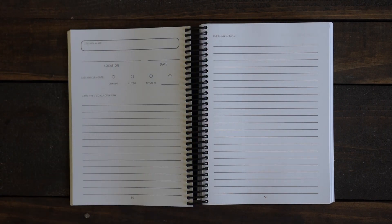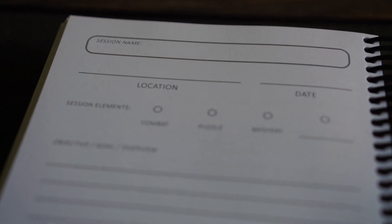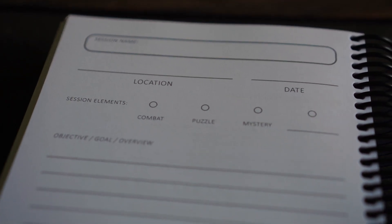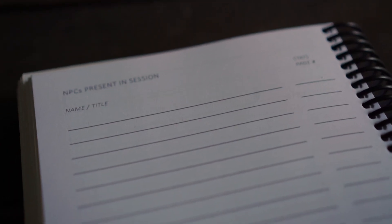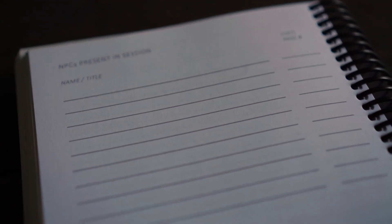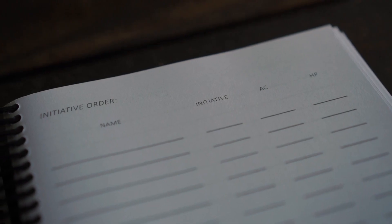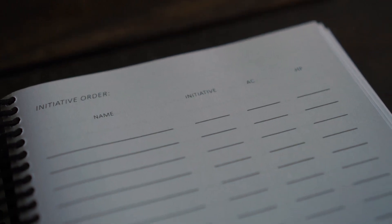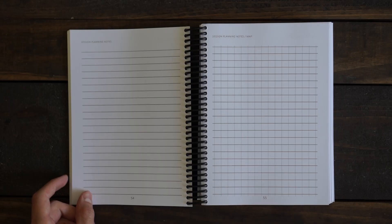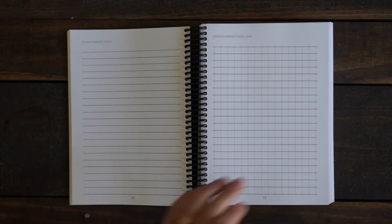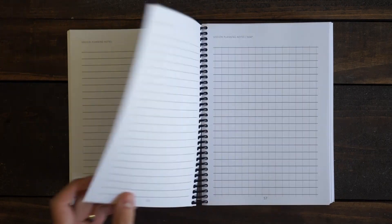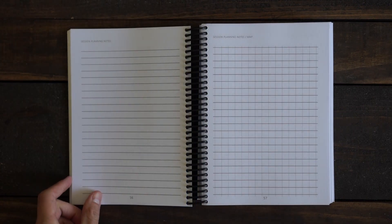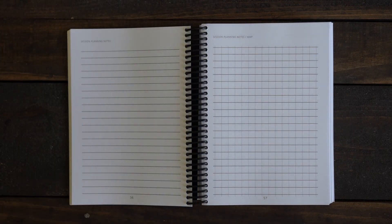Each session includes a place to track session elements, location details, NPCs, monsters, initiative orders, and general notes. It's a place where you can not only plan your session, but also take notes of what happens during your session.